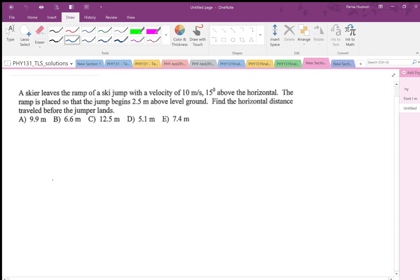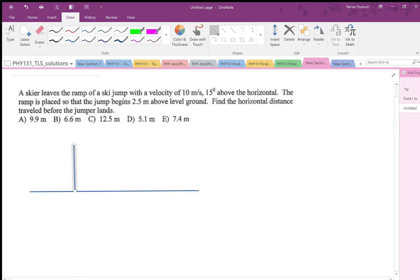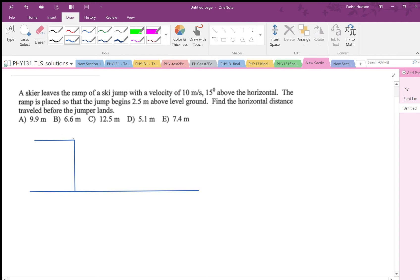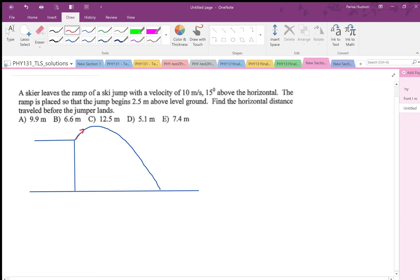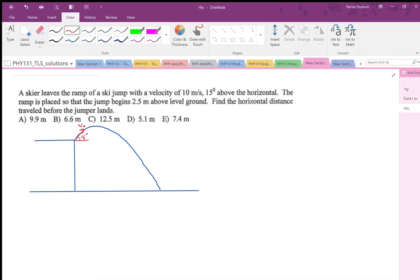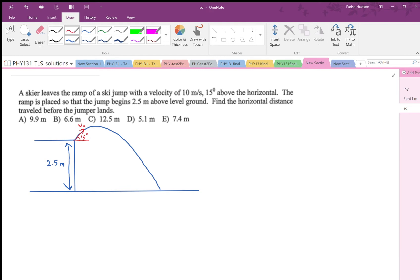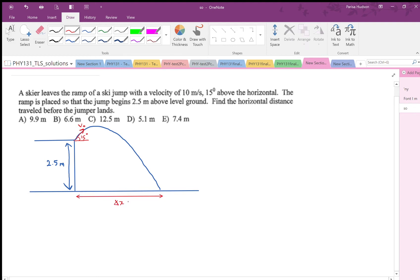I'm going to draw the figure. I have the ground and the hill, and the skier is going to have a projectile motion like that. The initial velocity at the ramp, v0, makes an angle of 15 degrees with the horizontal. They are providing us with the initial height of the skier, which is 2.5 meters, and we are asked for the horizontal distance the skier travels — that would be delta x.